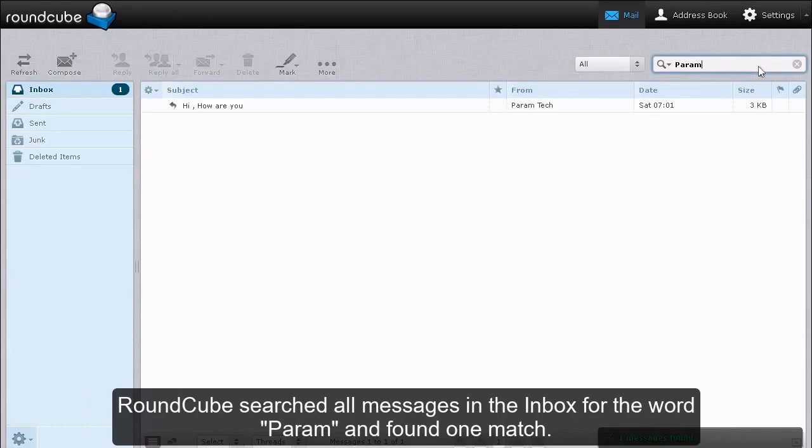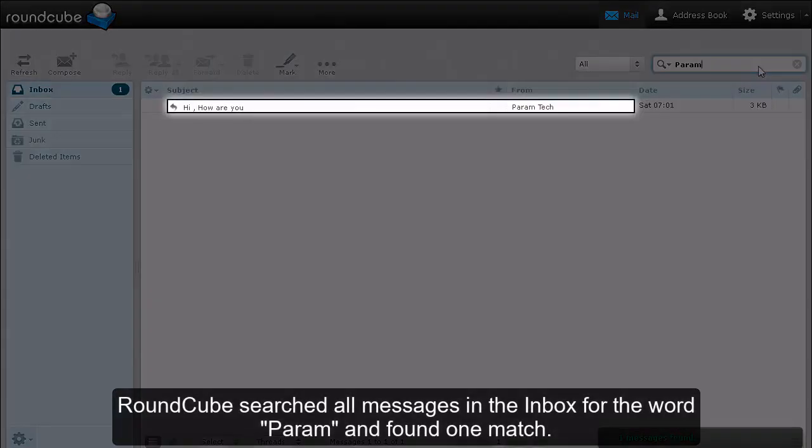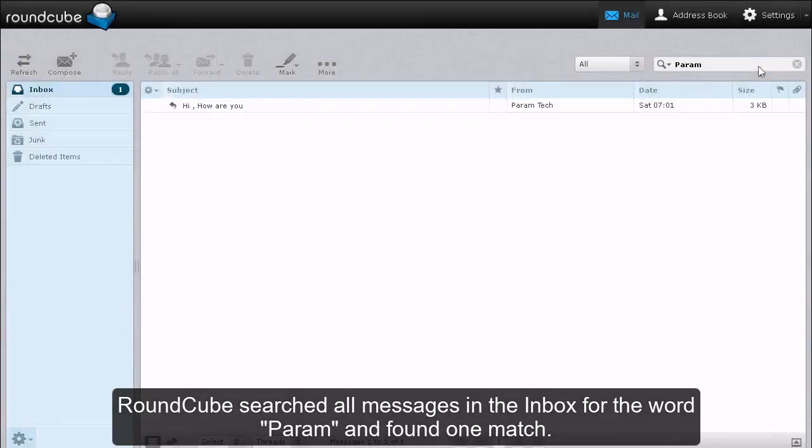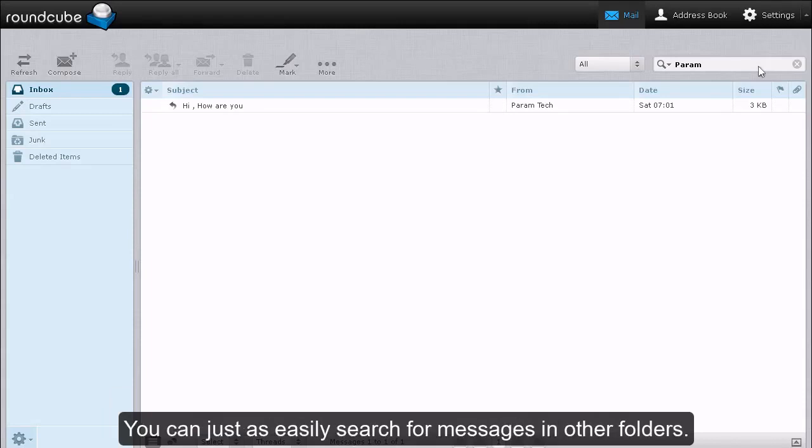RoundCube searched all messages in the inbox for the word param and found one match. You can just as easily search for messages in other folders.